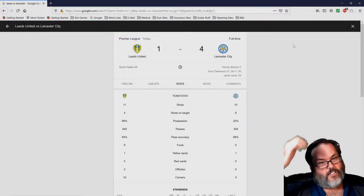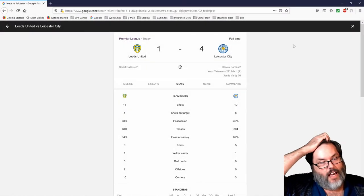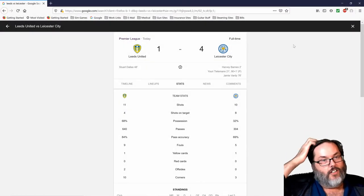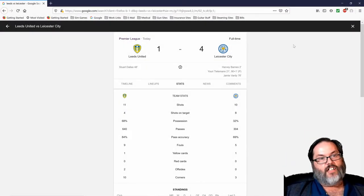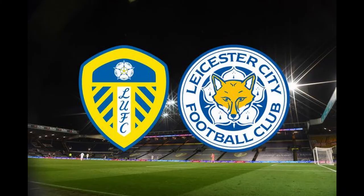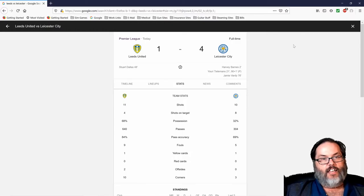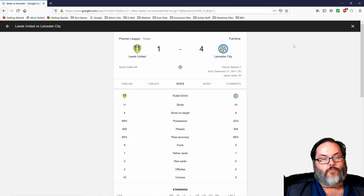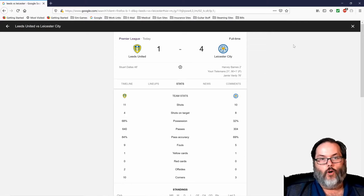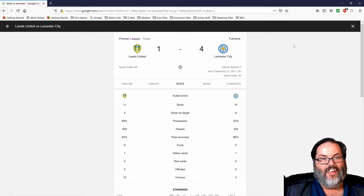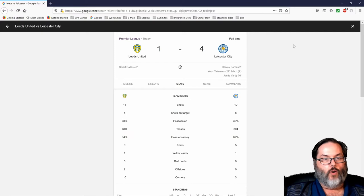Hey guys, R.C. here. Welcome back to another R.C. Reacts for Leeds United vs Leicester City. 4-1 defeat today at Elland Road. Not a good day at all for the Whites.